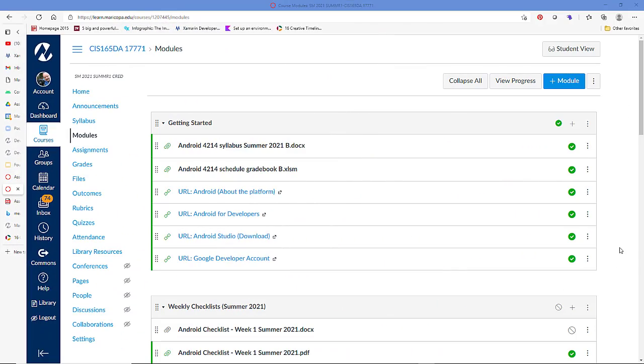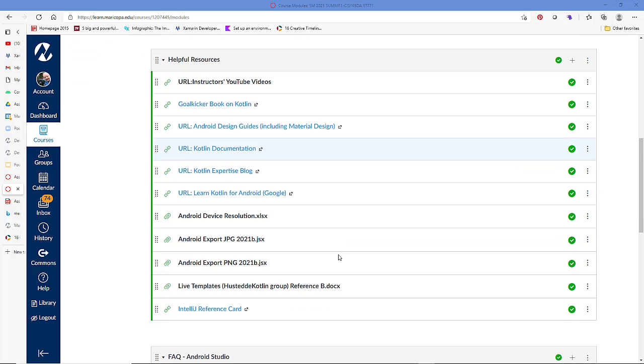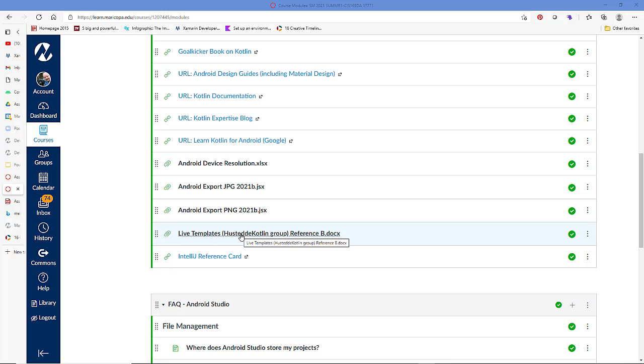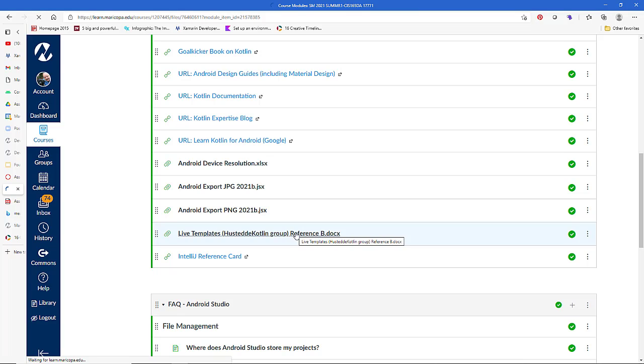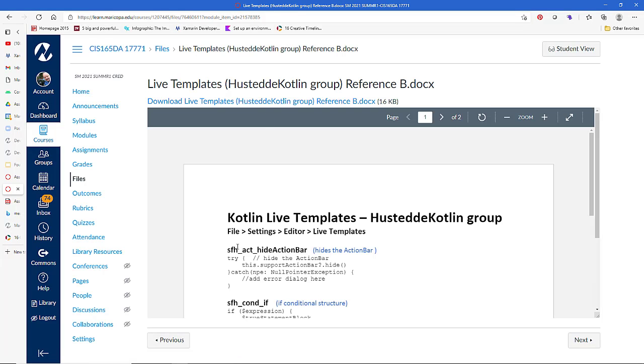So that's how I anticipate using live templates as I'm writing code. To help you get started in Canvas in the modules area, I added, under helpful resources, a Word document of live templates, Hustedi Kotlin group reference B, and you can open that up or download it.